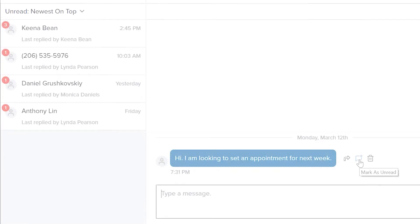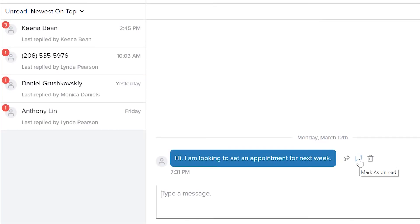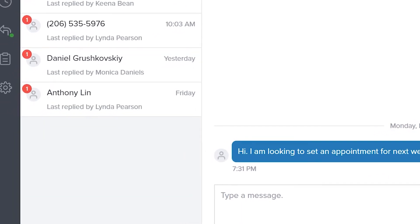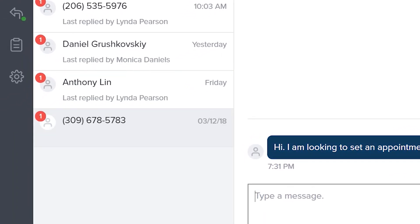There is also now an option to mark messages as unread. Selecting the mark as unread option will treat the message as unseen and a notification will appear on the contact card. This is useful for remembering to reply to a message at a later time.